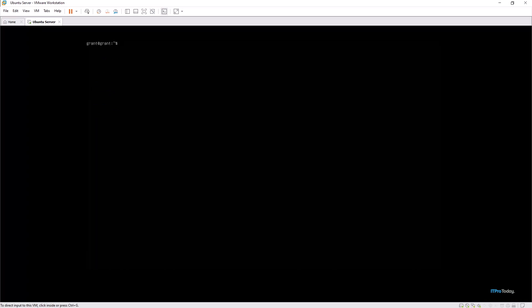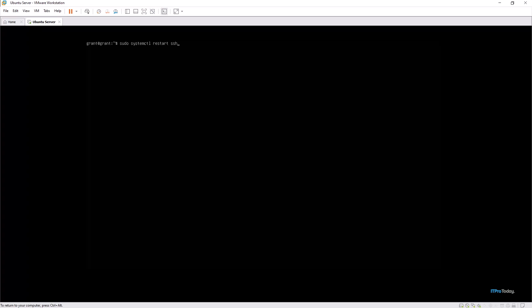Once again we need to restart the SSH service. We use systemctl as we did before: sudo systemctl restart ssh. That's been done, clear screen, and those changes have now taken effect.